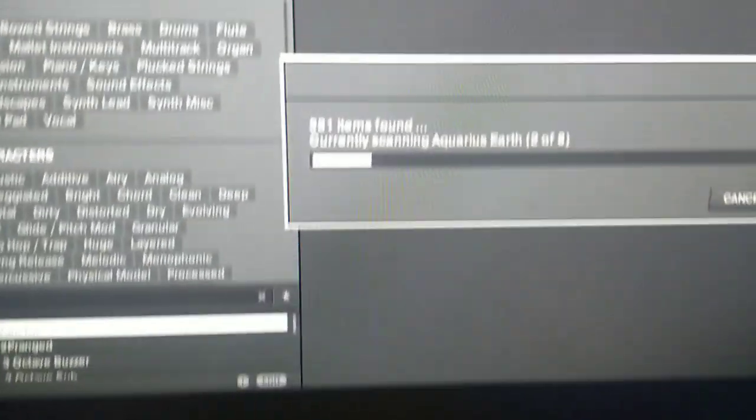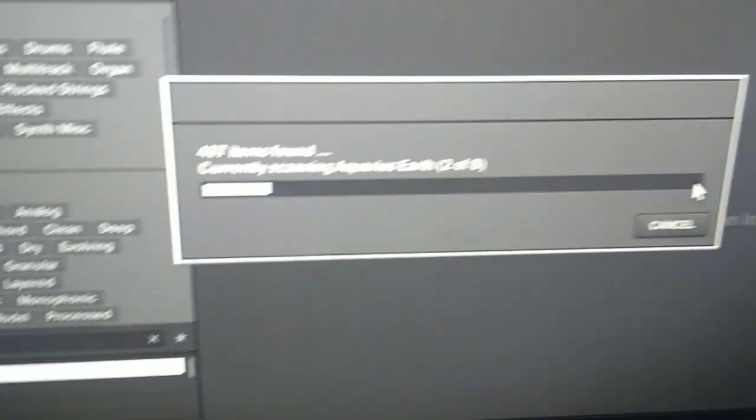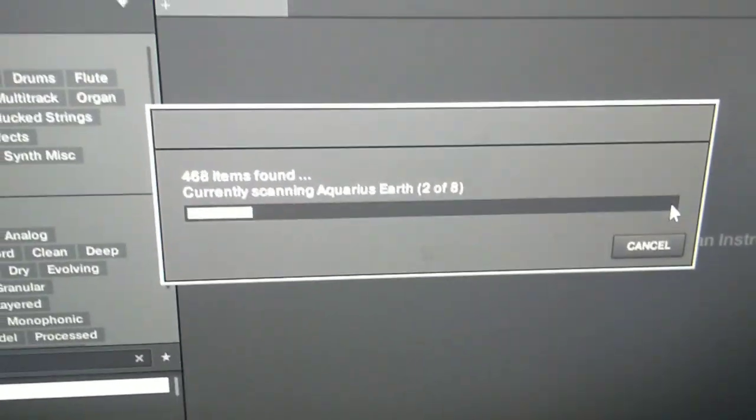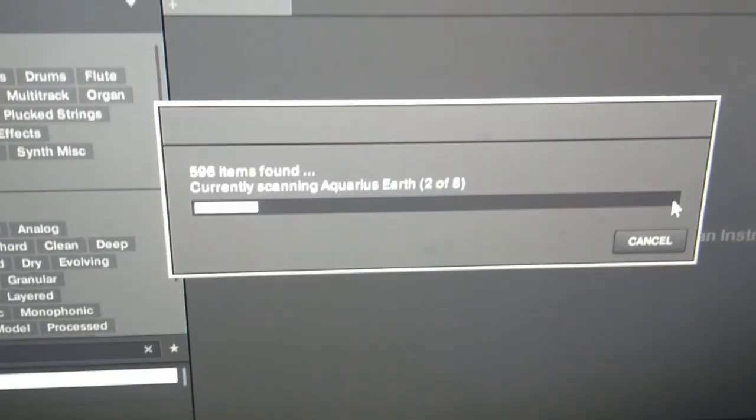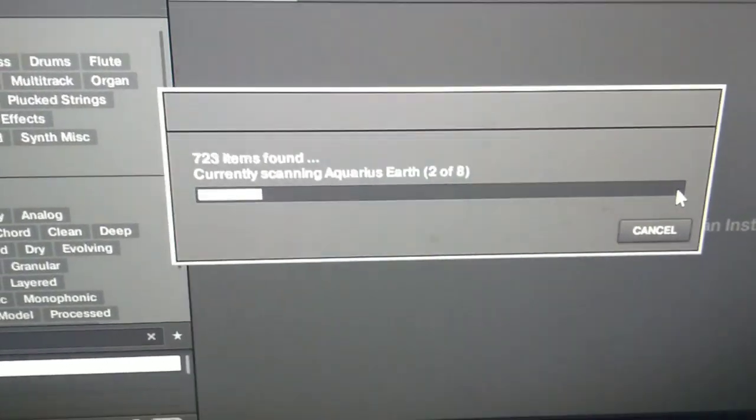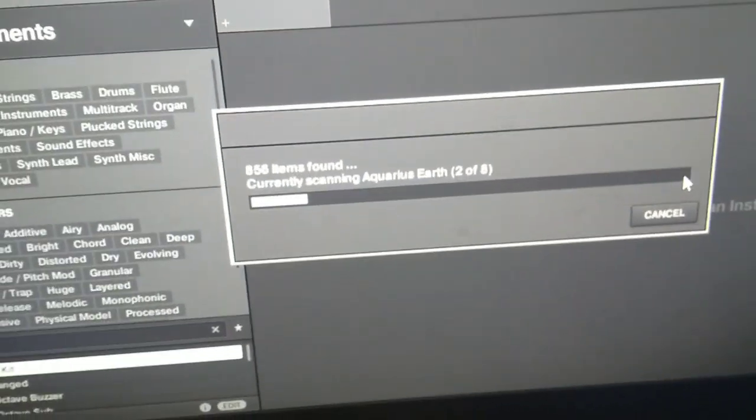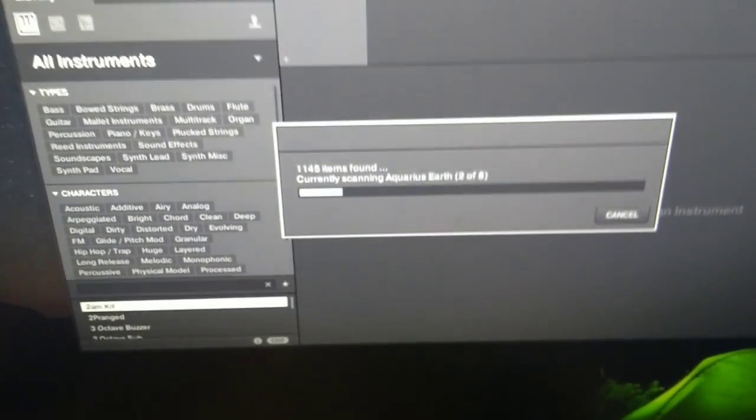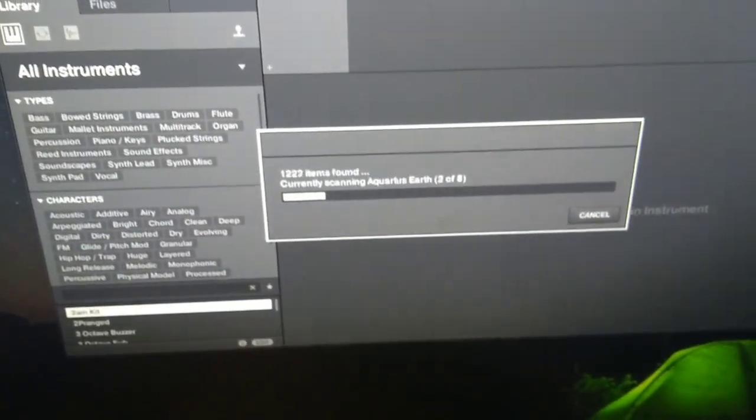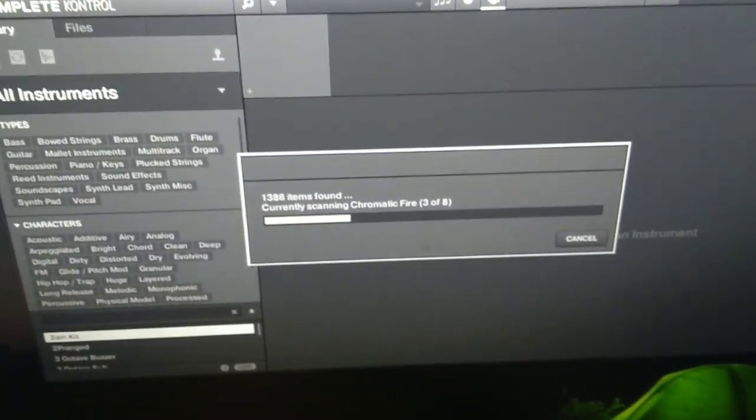See how it's loading some instruments because I haven't opened this in a long time, it's scanning for my new expansions. So I can use this as a standalone. Complete Control is huge, it has its own suite of expansion packs.